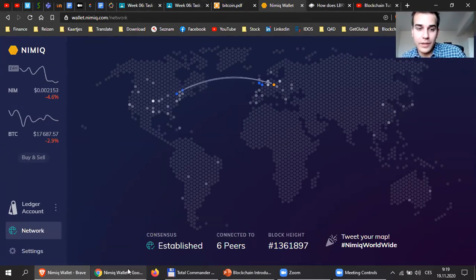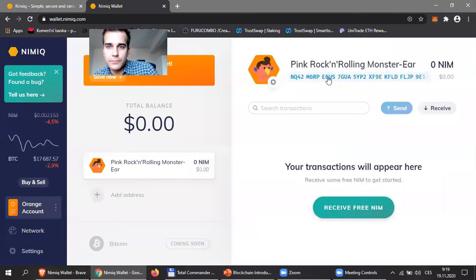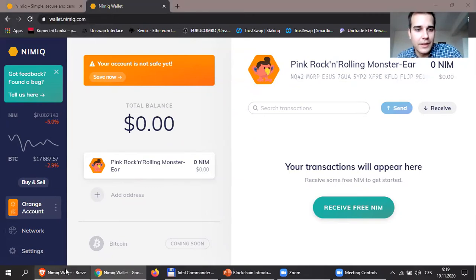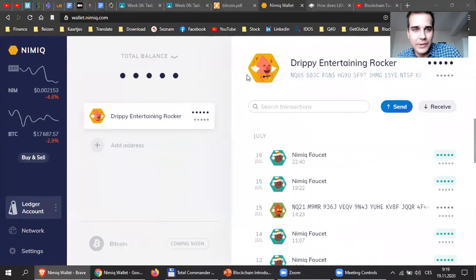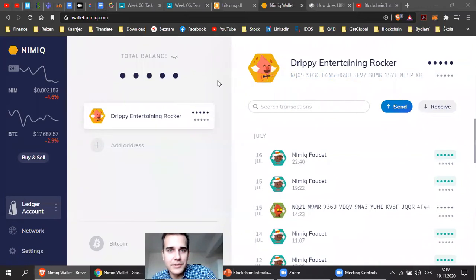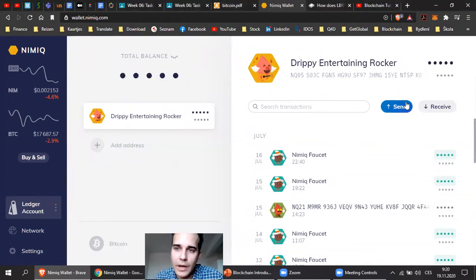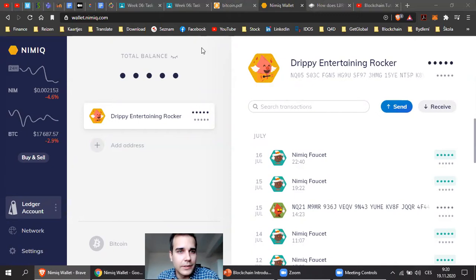Now let's go to the real thing. I want you to send me your address first. You will copy this public key — just click on it and it's copied — and send the public key into the chat. I will start sending money around. Then you will send money back to me. I'm going to send 0.1 NIM to every person. I have 2 NIM total. You are about 20 people here so I should have money for everyone. Let's start with the first one — I will press send.